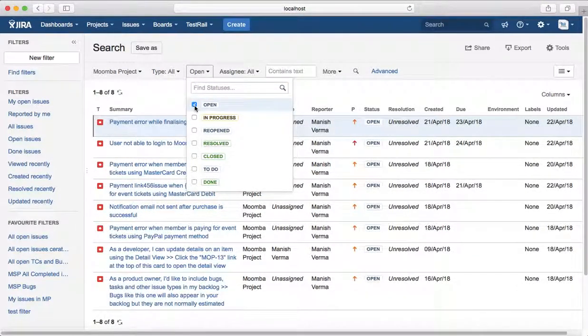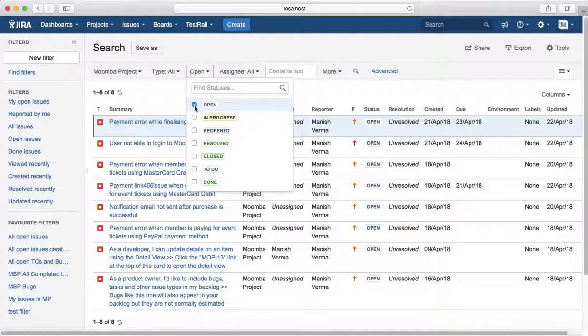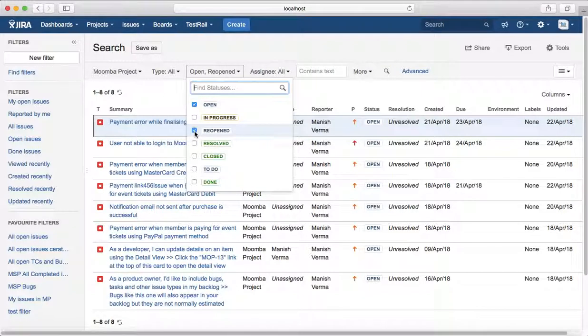It will list all the open issues in Moomba project or in any particular project that you select. If you want to see another status, then select the other one and it will list all the open and reopened issues.